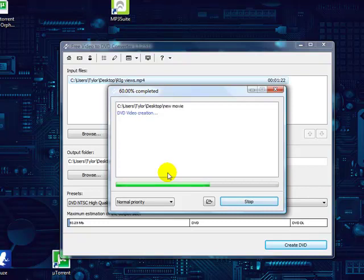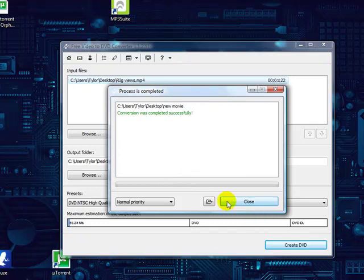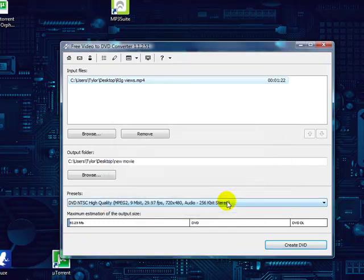As you can see, this is a small file so it's going really fast and it's done. After that's done...